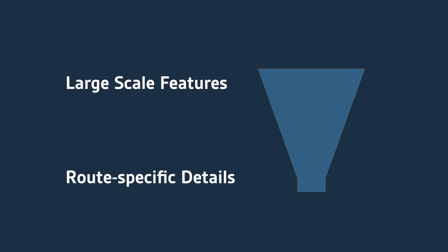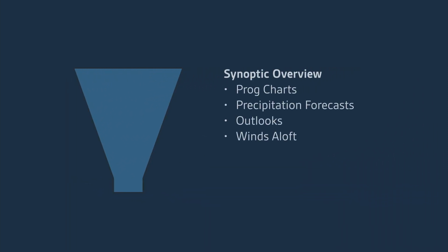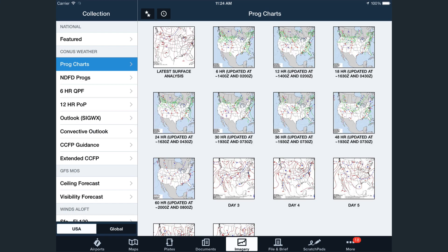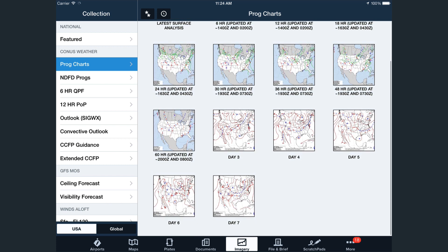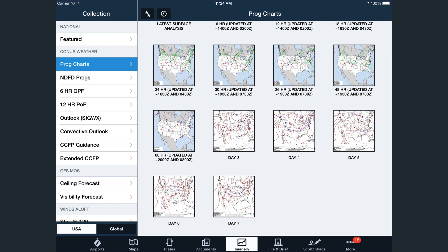Picture a preflight briefing as a funnel with large-scale features at the top of the funnel and route-specific details at the bottom. At the top of the funnel, you'll start out with the big picture, or what forecasters call the Synoptic Overview. This includes surface features such as the location and movement of high and low pressure systems, fronts, and associated areas of precipitation and clouds. You'll find this kind of Synoptic Overview within the Prog Chart Collection, which now provides forecasts from 6 hours out to 7 days in the future issued by a meteorologist at the Weather Prediction Center.